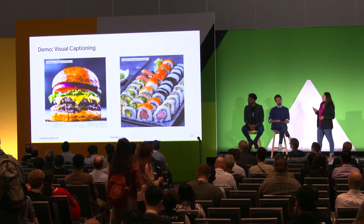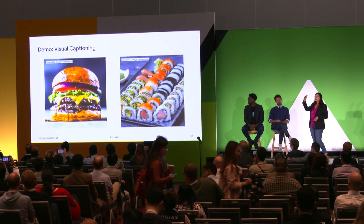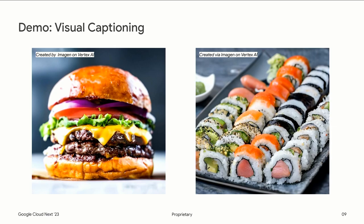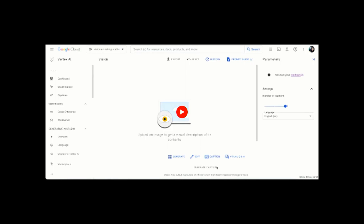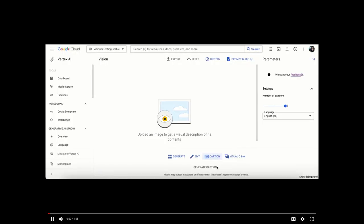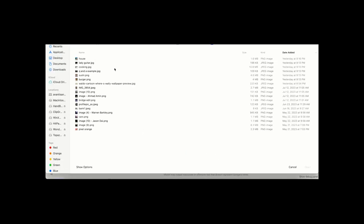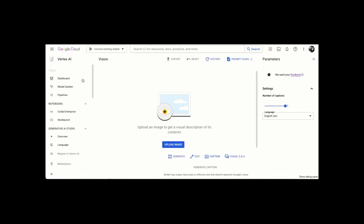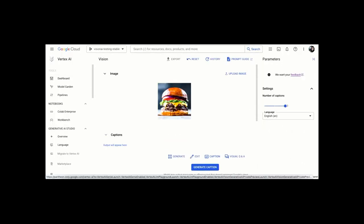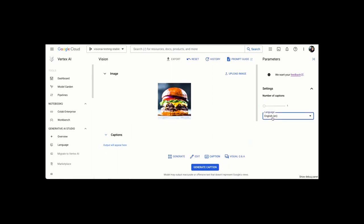Let's look at a demo. These are the two images I will be using — and just by the way, they were created on Imagine. In Generative AI Studio, you should have a tab called Caption where you can go and upload an image. This image does not have to be generated specifically by Imagine — it could be any image you have. On the right, we have some parameters where you can choose a number of captions and you have a choice of five languages. Let's go ahead and generate the caption.